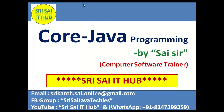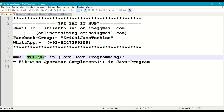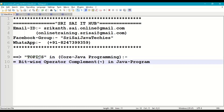Hi friends, welcome to SriSci IT Hub. In this video on core Java programming, today we are going to discuss the following topic.